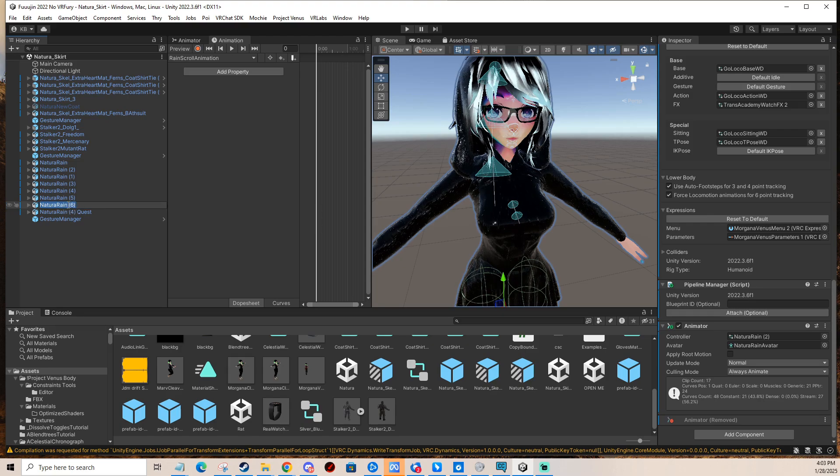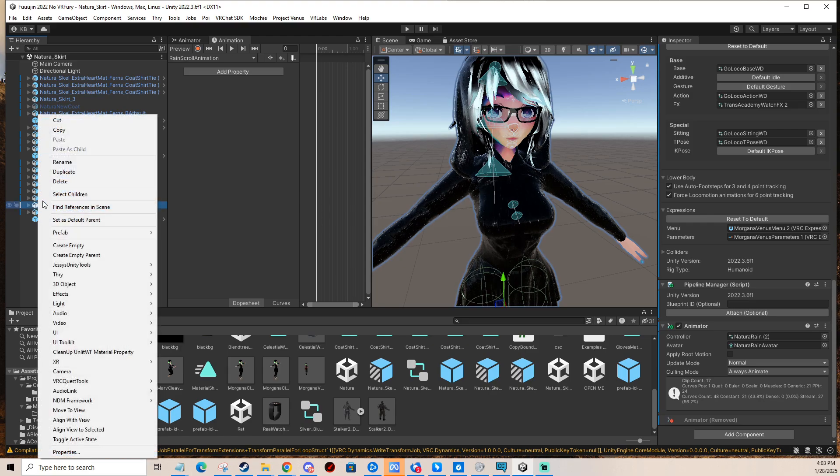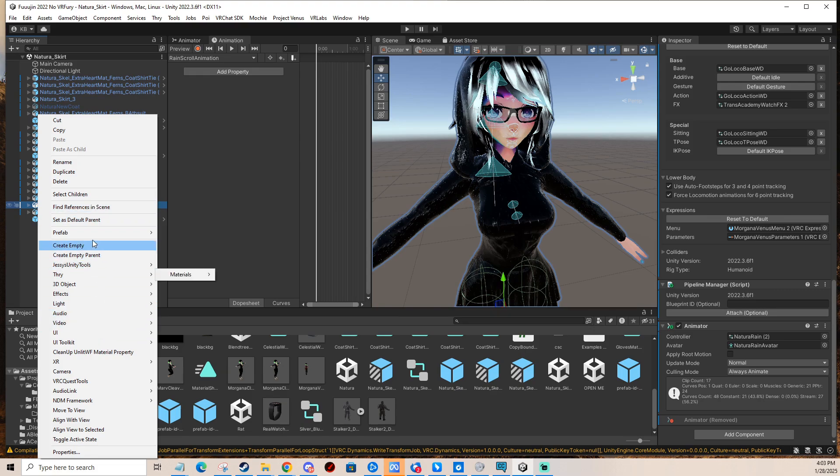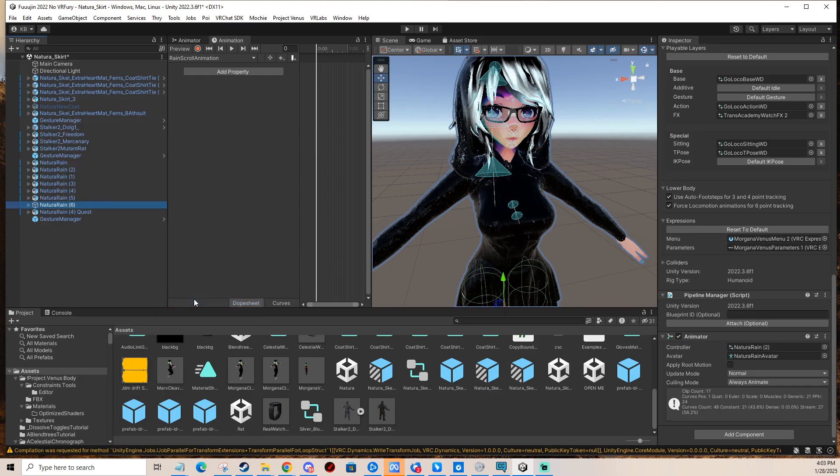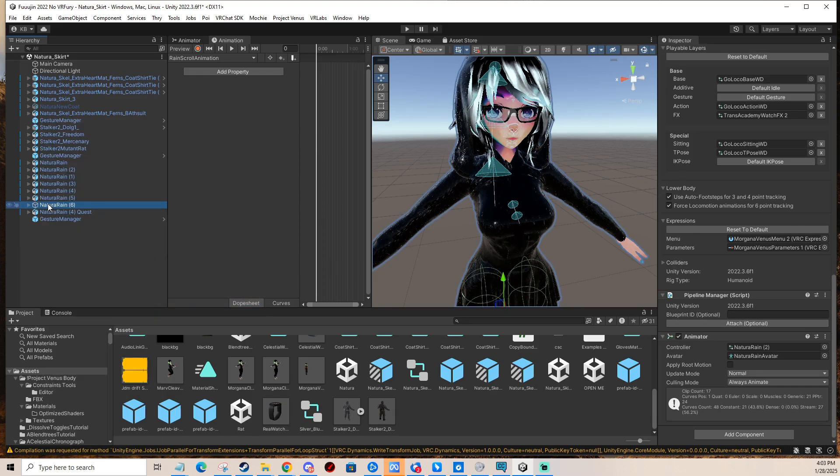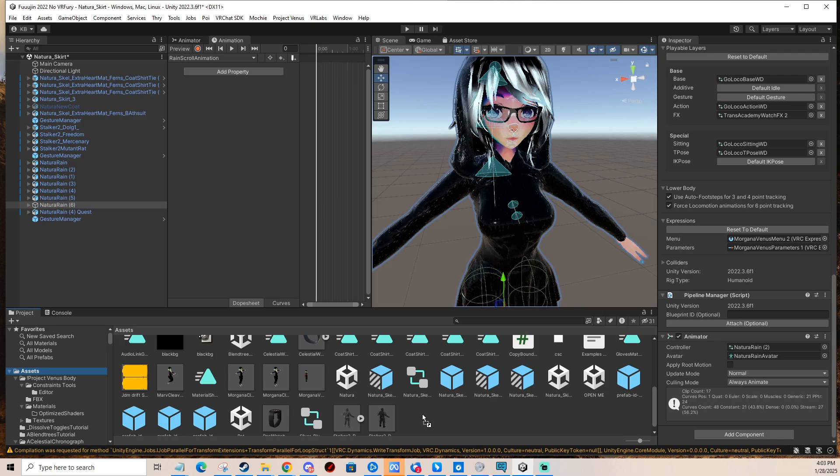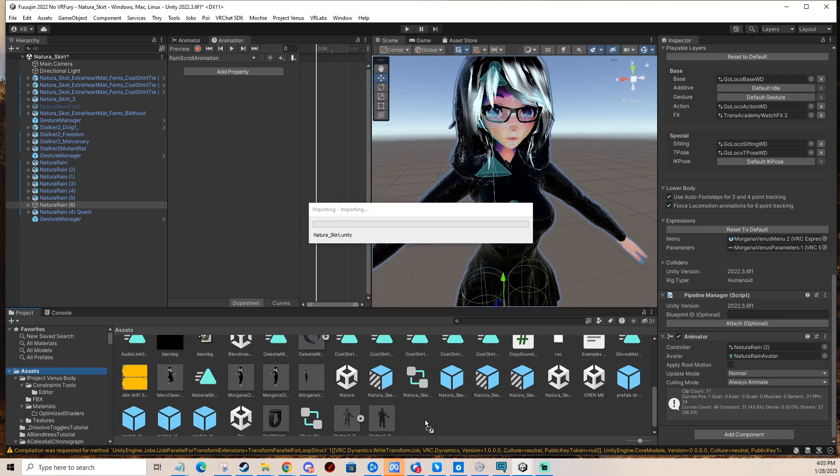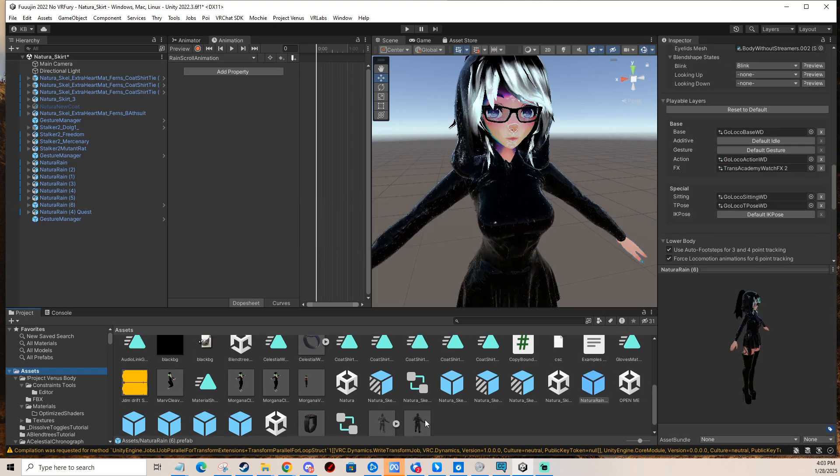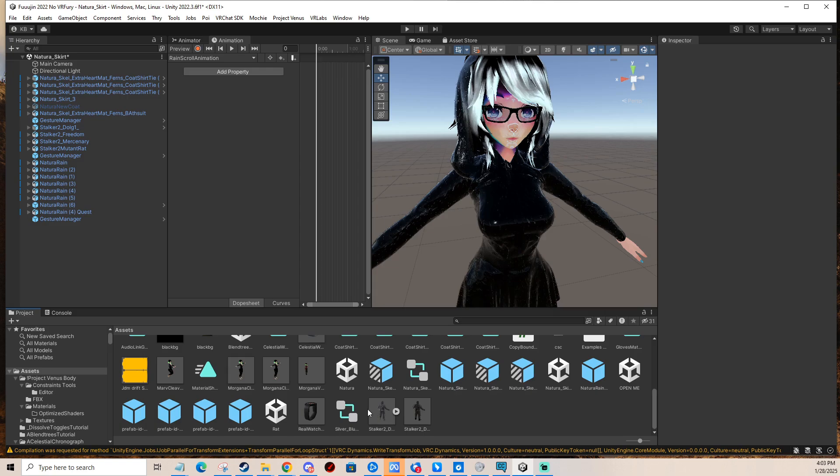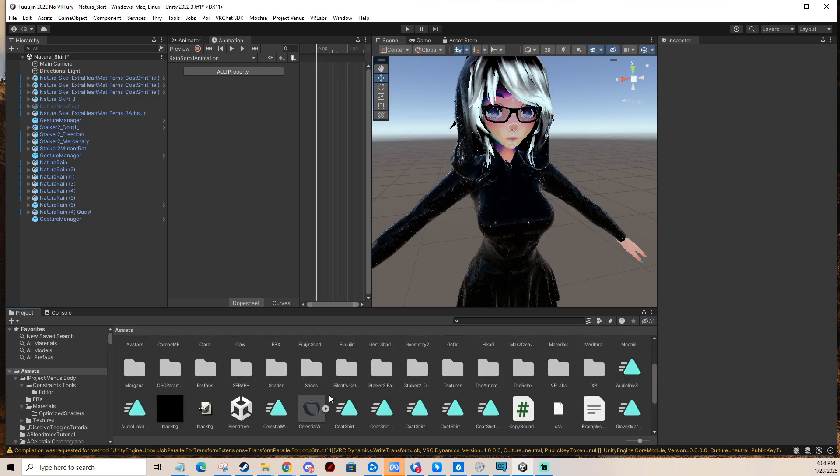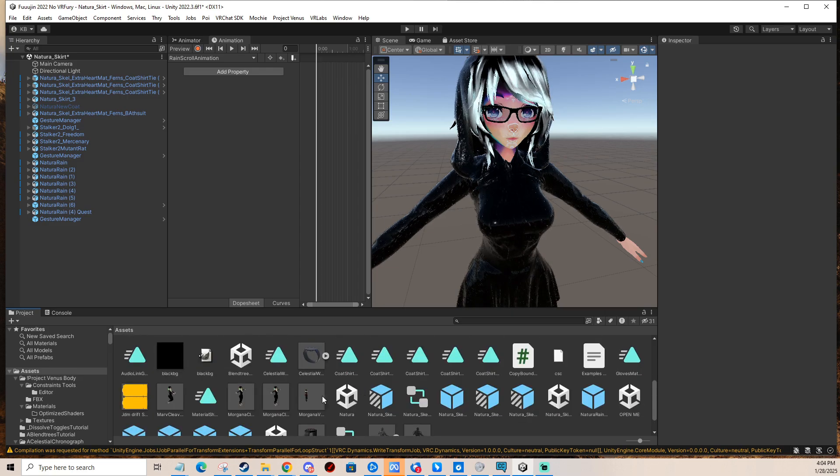So you right-click your avatar in the scene and you select prefab and unpack completely. Then you click and drag from your scene to any folder. I guess I'm gonna use the main one here to make a prefab out of it. Then you find it in your folder, the prefab that you just made, which is this one.